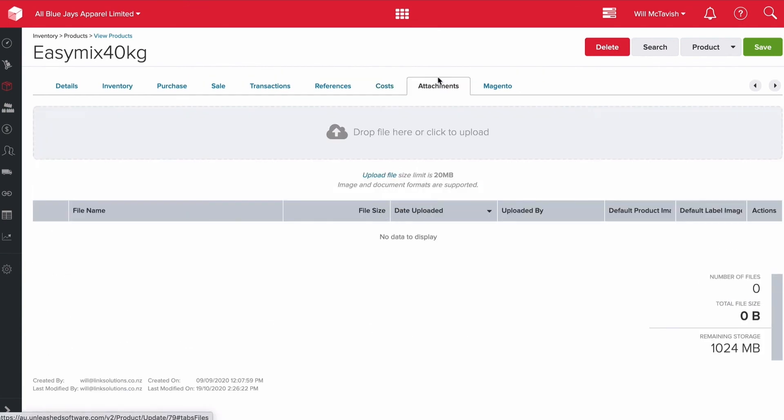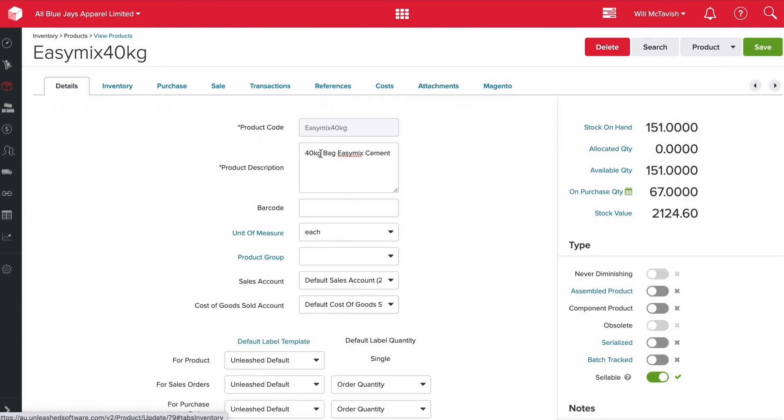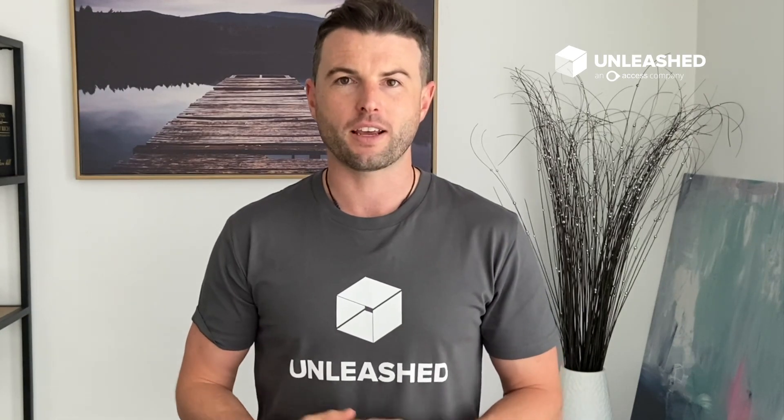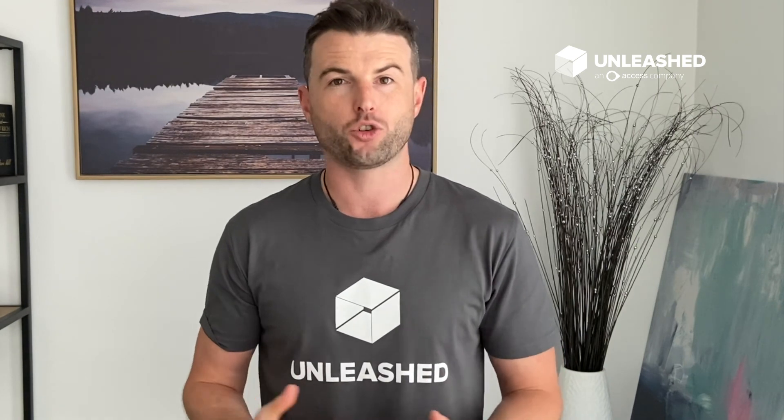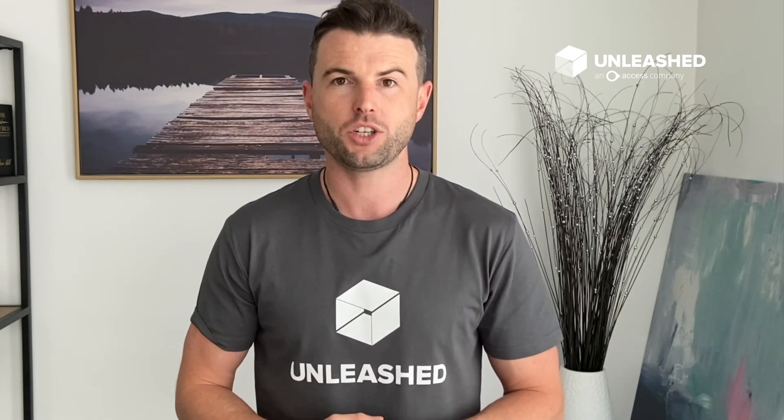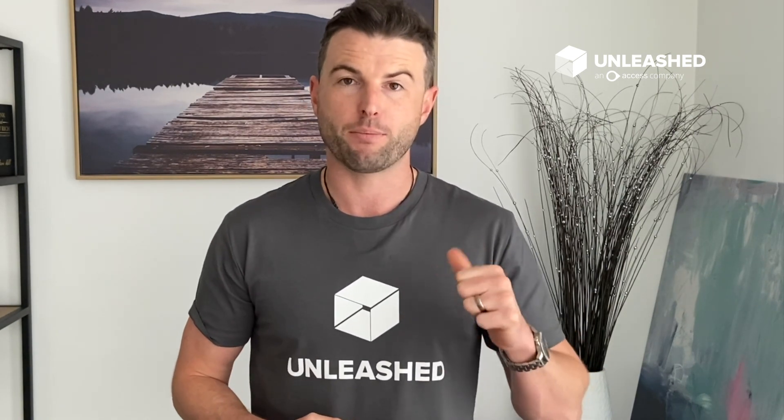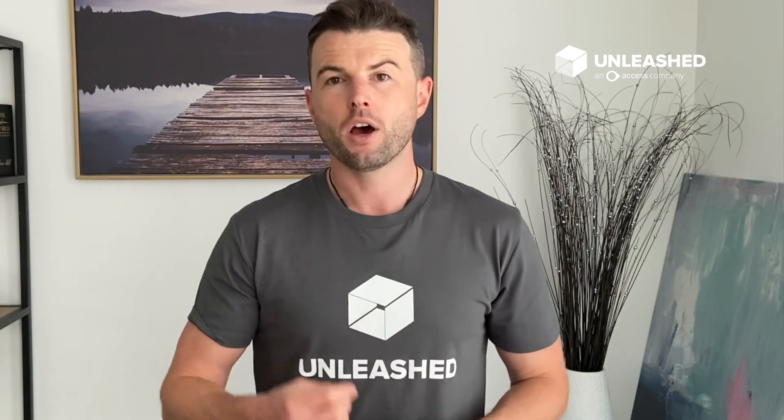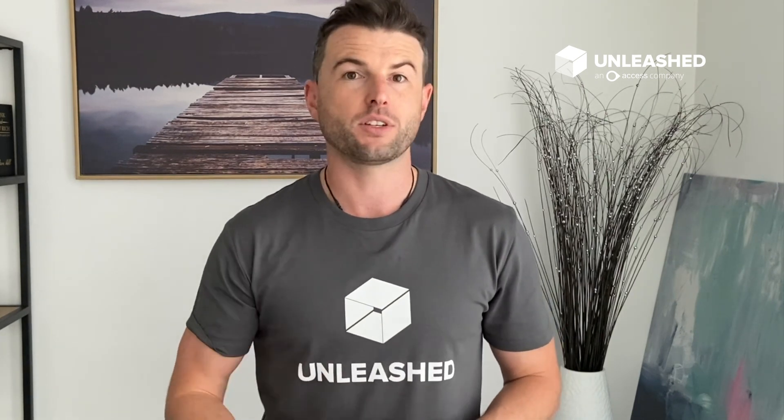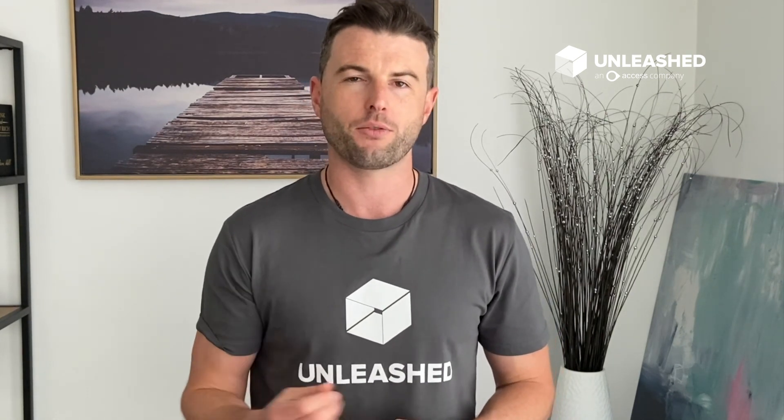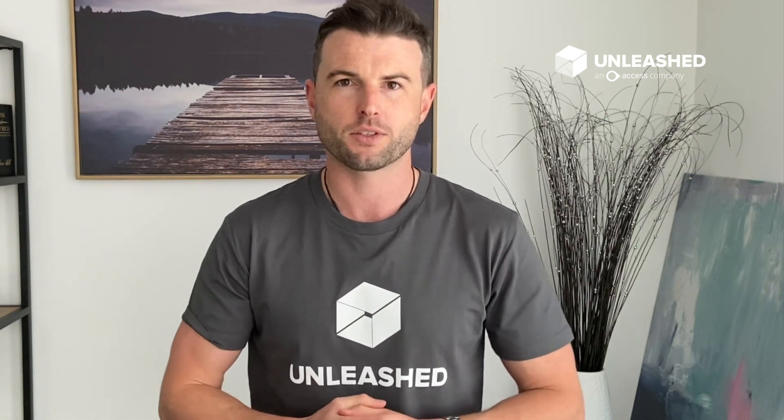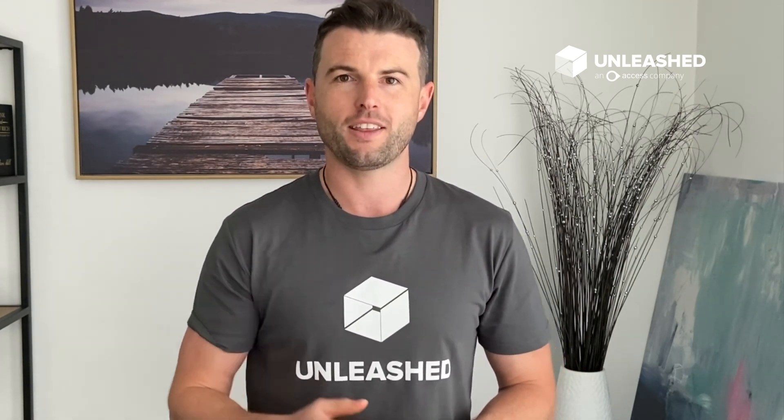If you want to attach any images, we can attach them in there. And then finally, our integrations will sit along the end here. I hope that was useful understanding how to set up and manage your products within Unleashed. We looked through all the fields and how we set up different prices for different suppliers, and also our different sales prices based on price tiers for our customers. I hope that was useful and I will see you in the next video.